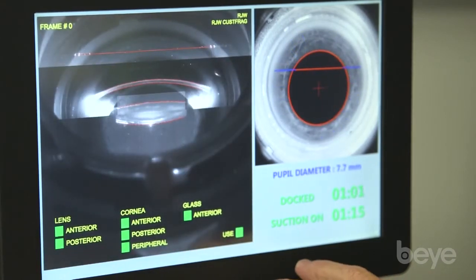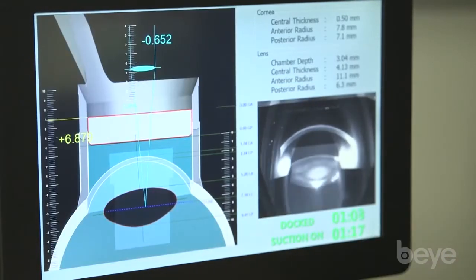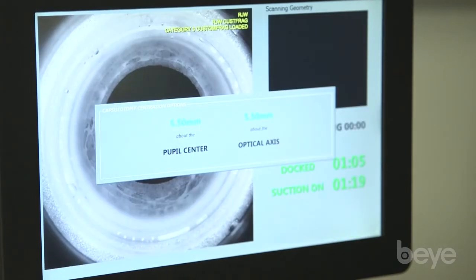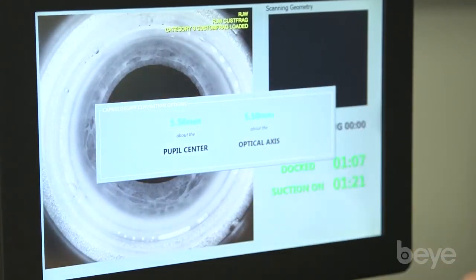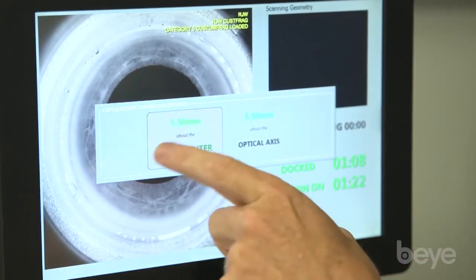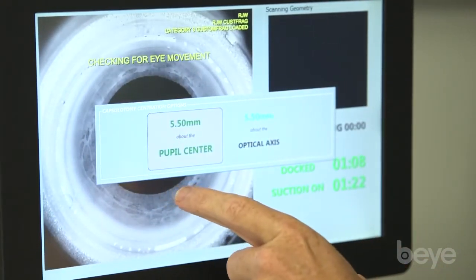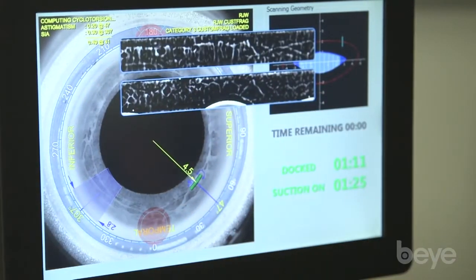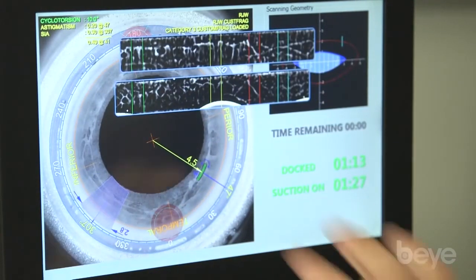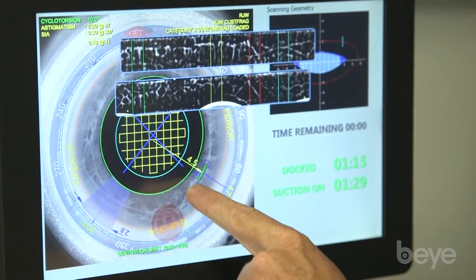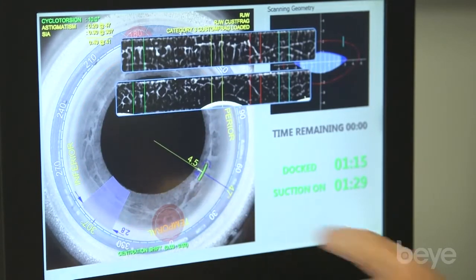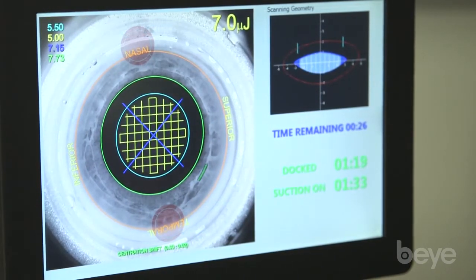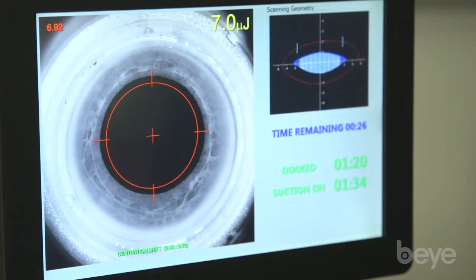You see right here — it's custom frag — and it's going to tell us right here. It gave us a category 3, so we know it's going to be a pretty good treatment. There's the iris registration now for the limbus. You saw that little shift — that LRI just moved from here to here, and that's from the cyclotorsion correction that we have in the Streamline software.